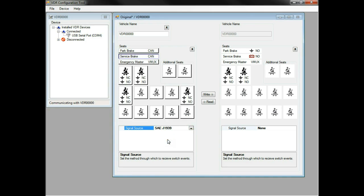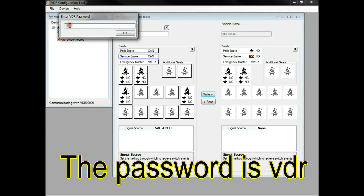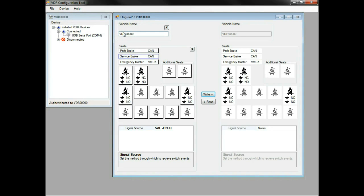Once all the changes are correct, we'll hit write and enter the password. The password is VDR. The power to the VDR now needs to be cycled off, then on, for the VDR to function properly.